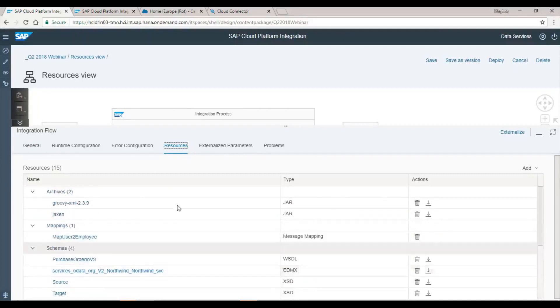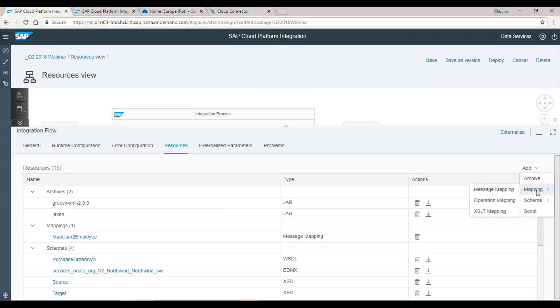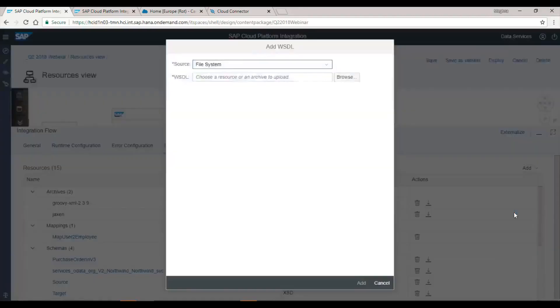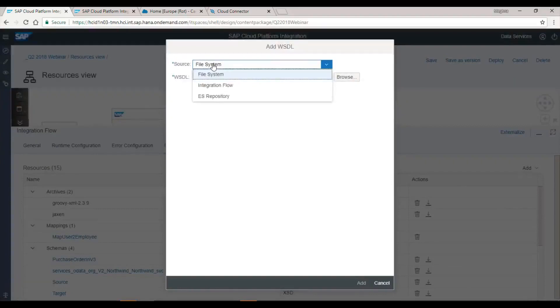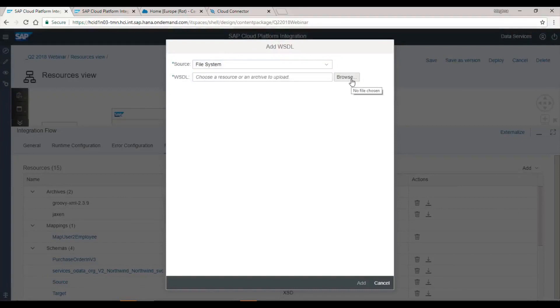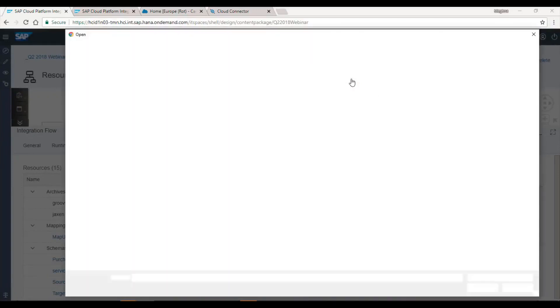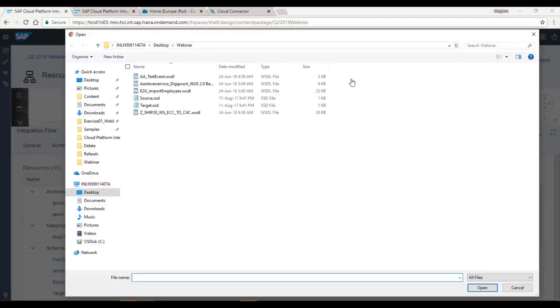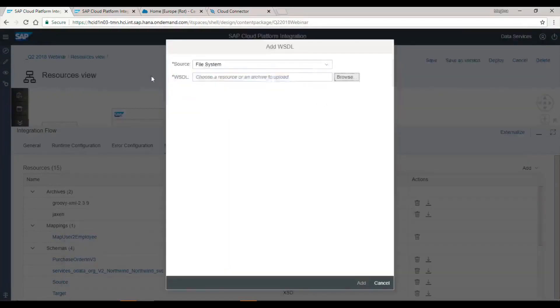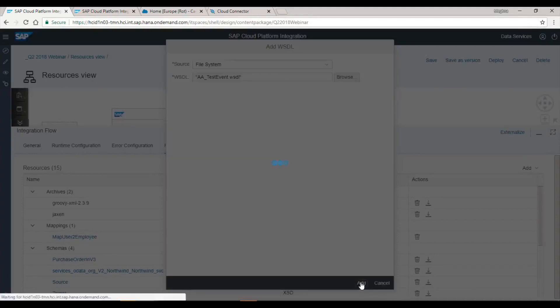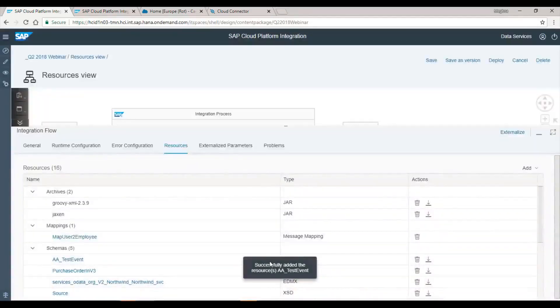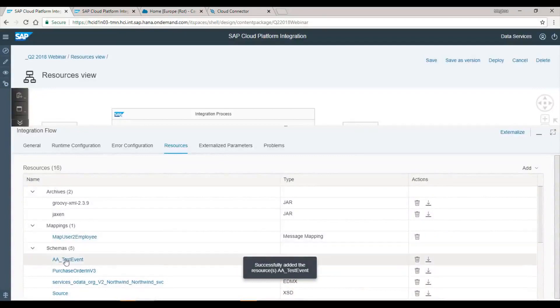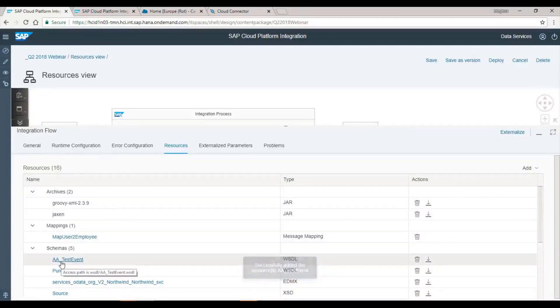In order to add a resource, click the add dropdown on the top right of the resource view. Let us add a WSDL. Click on schema, choose WSDL. Choose file system as the source. Now click browse to select a file from your file system, choose the file and say OK. Click add. Before the system uploads the WSDL, it will validate the correctness of the WSDL and only allow to upload a valid one. Since AA test event was well formed, it is now successfully added to the resources view.